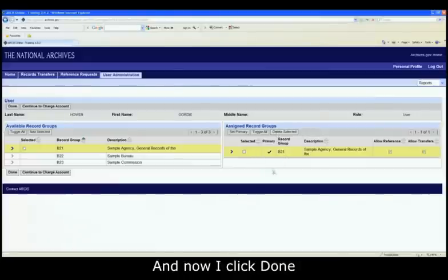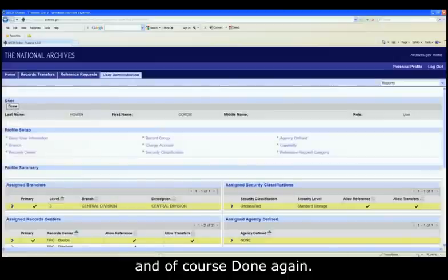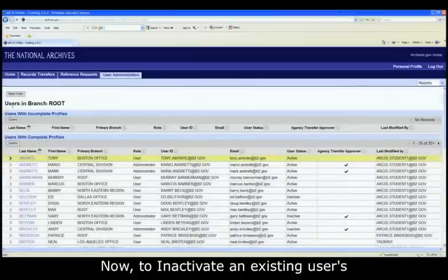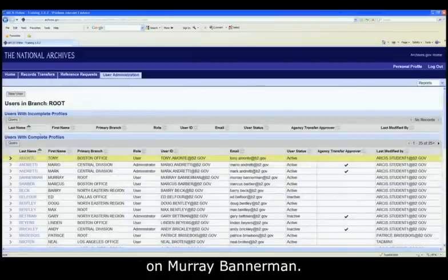Now I click Done, and Done again. To inactivate an existing user's profile, this time we'll pick Murray Bannerman.